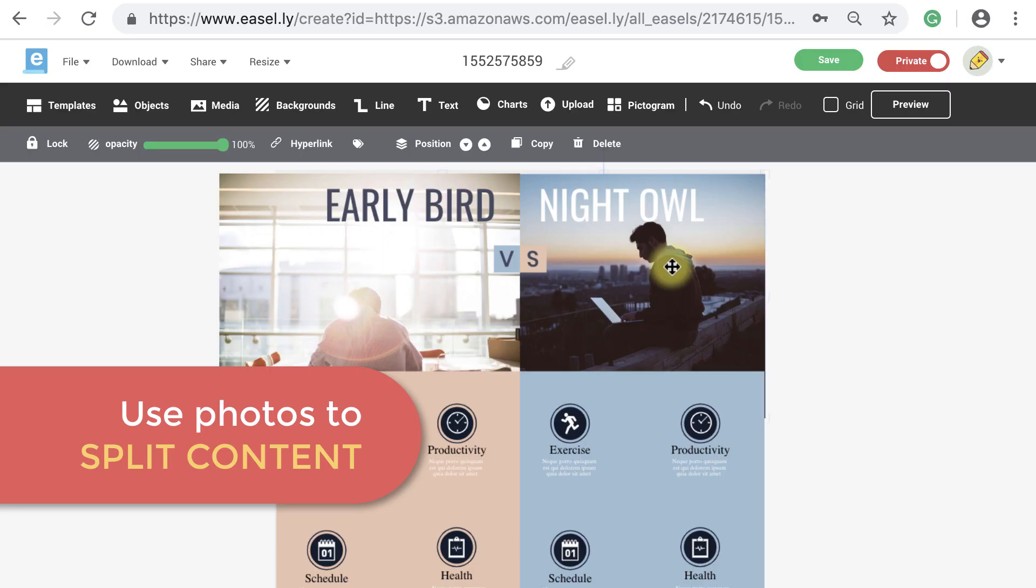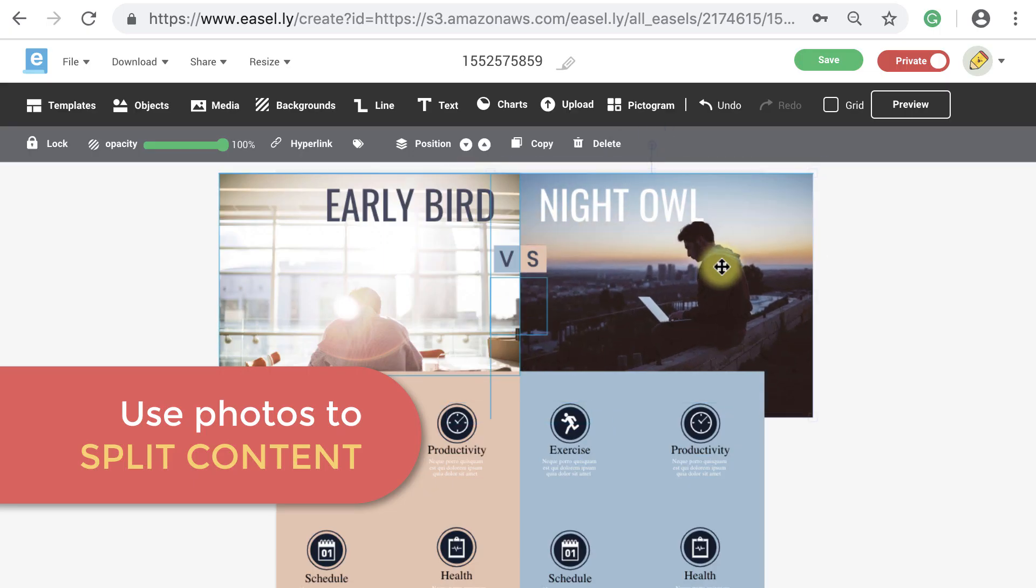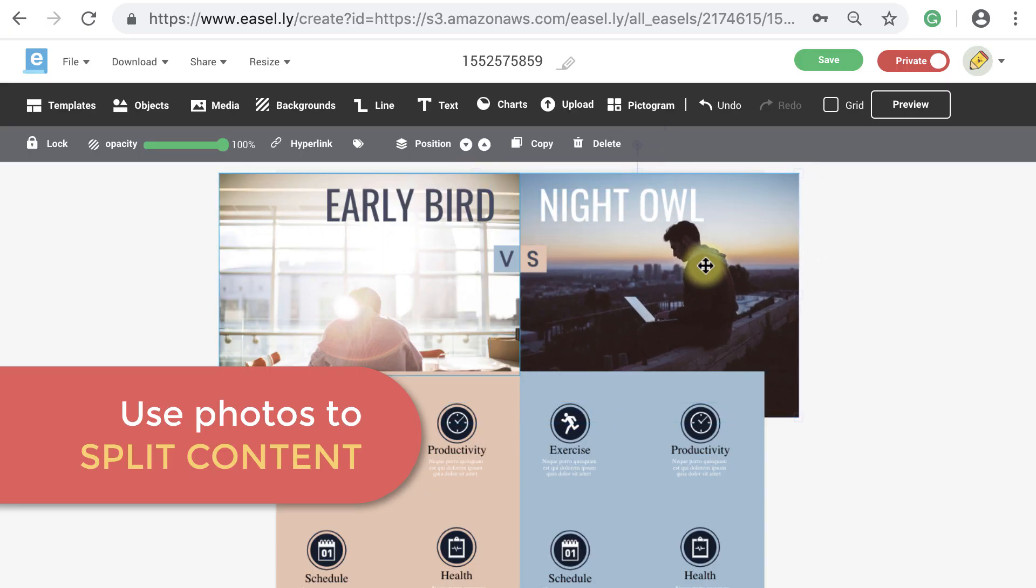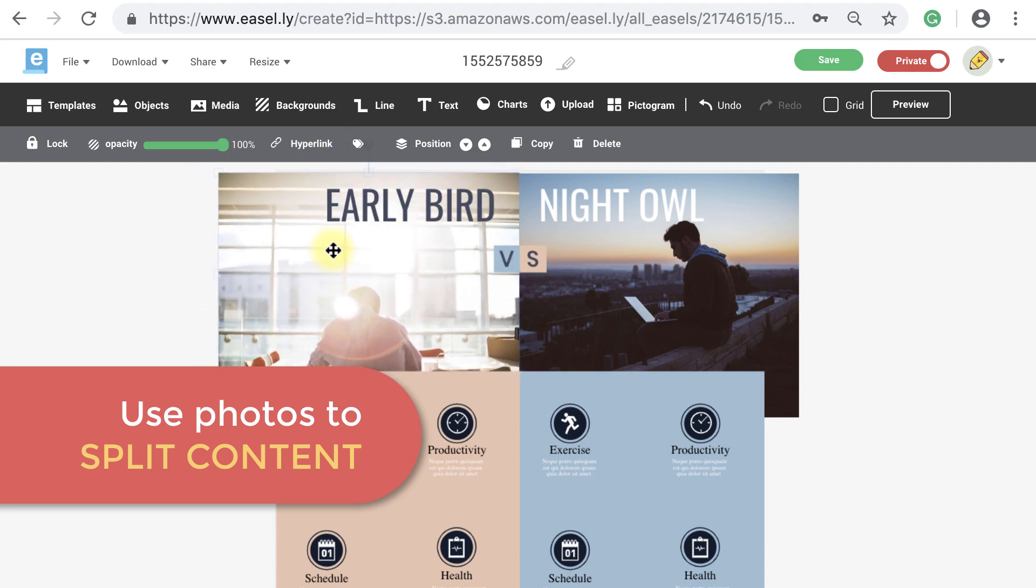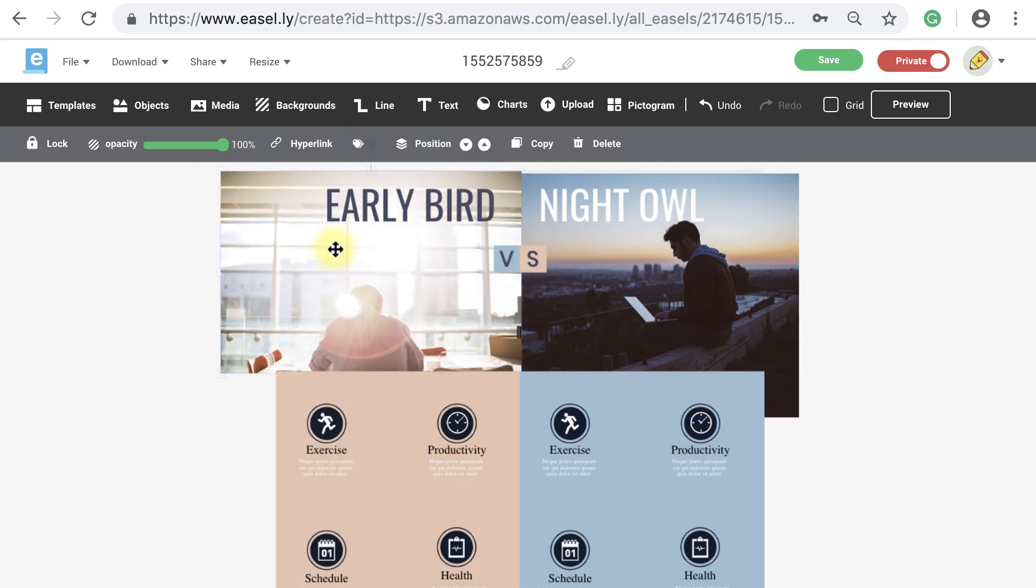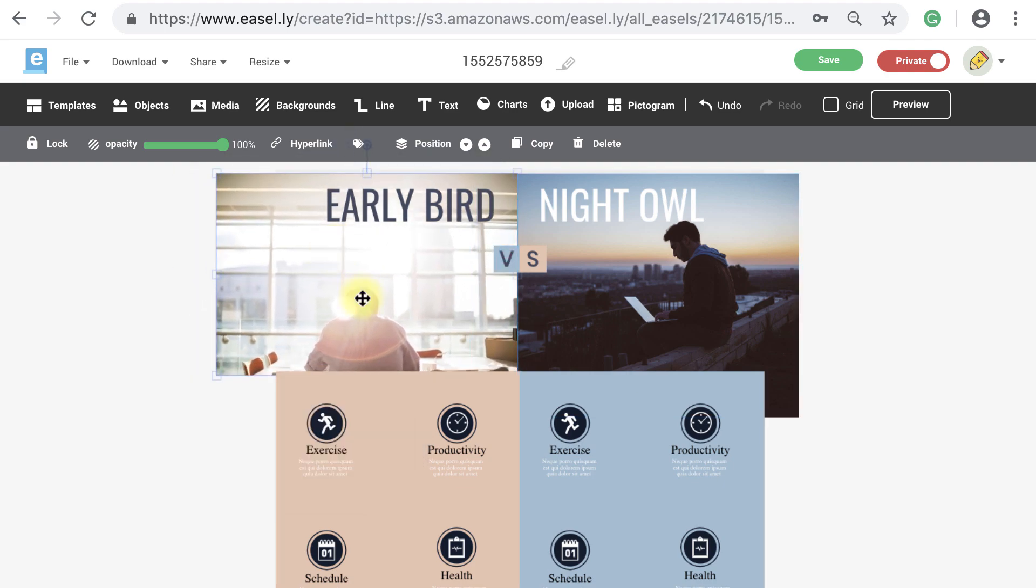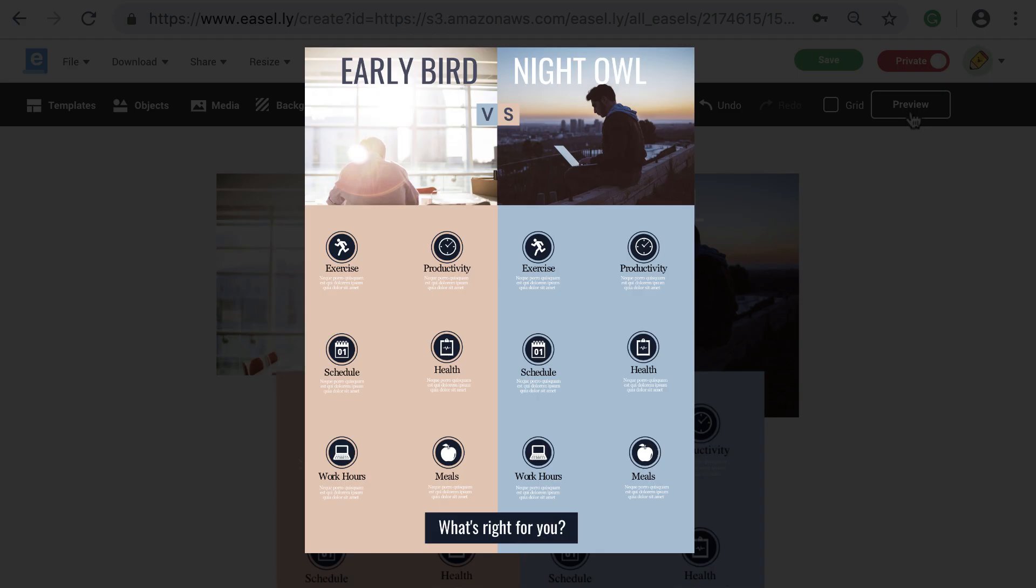You can also use photos to split your content into sections with relevant information tied to each photo. This can work well if you're providing a comparison with your information.